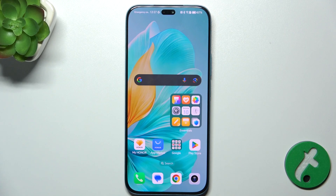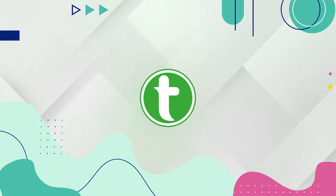Hello, in this video I'm gonna show you how to turn off Google Assistant on Honor 200 Lite.